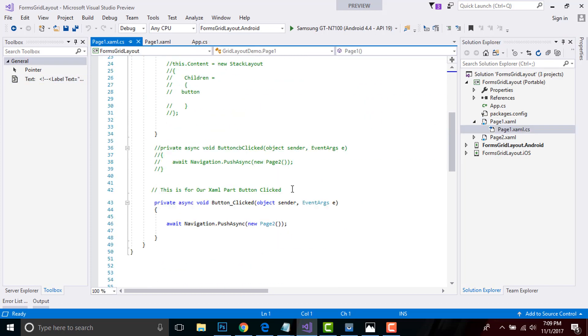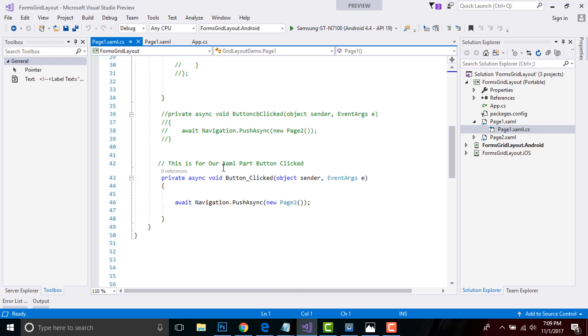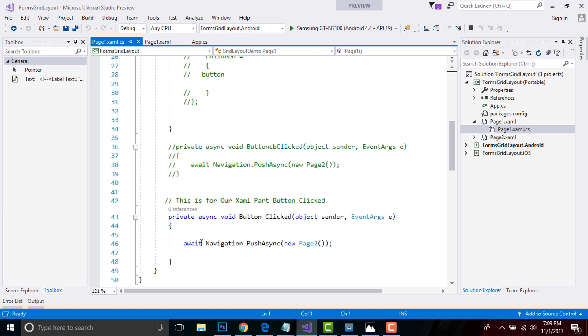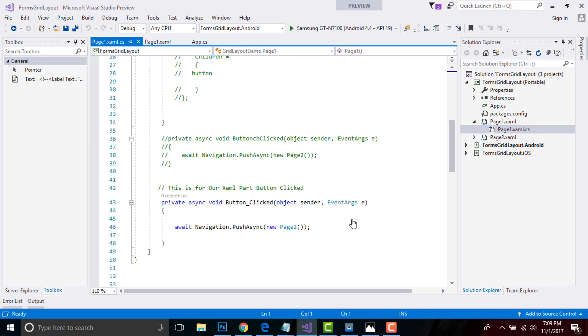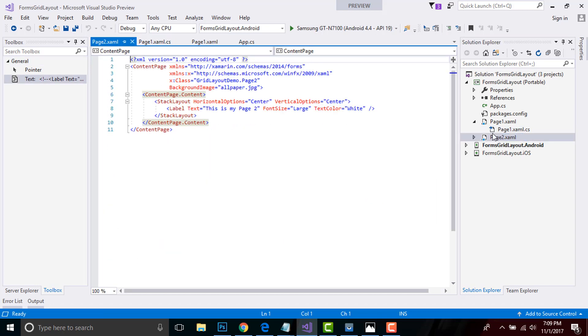That means when I click that button, that button will get navigated towards our second page. Here all the work is happening in background, that's why we are using async value here. I will be navigating my first page towards our next page - that is our Page 2. Now let us go to our Page 2 XAML part.